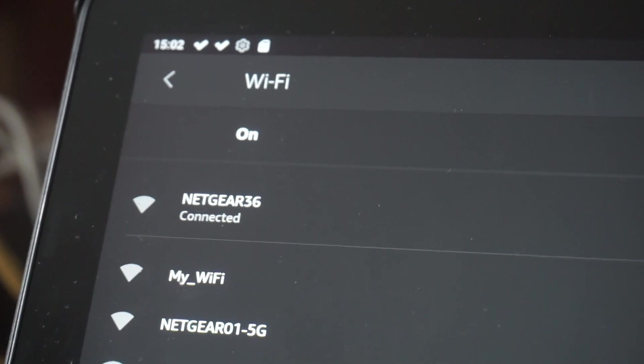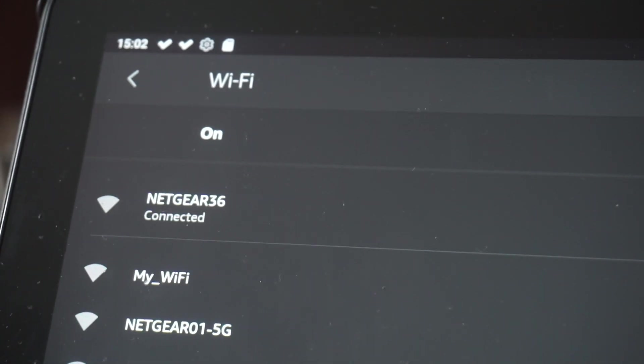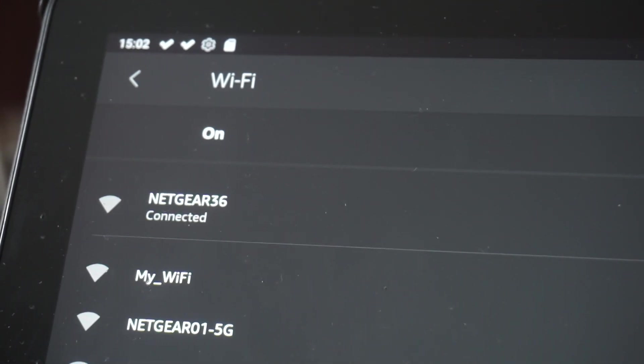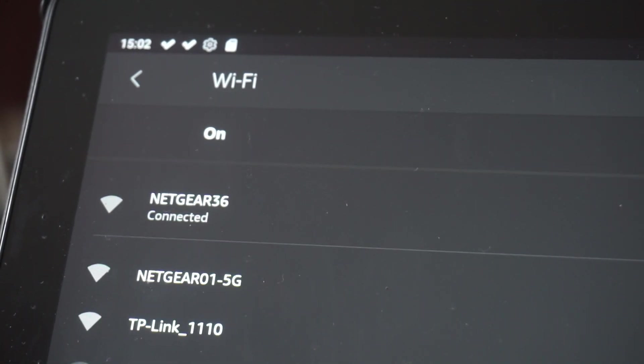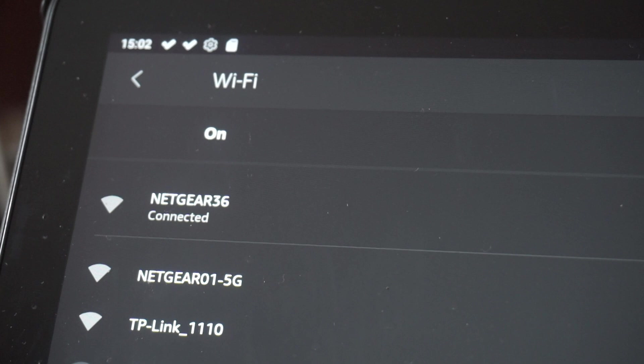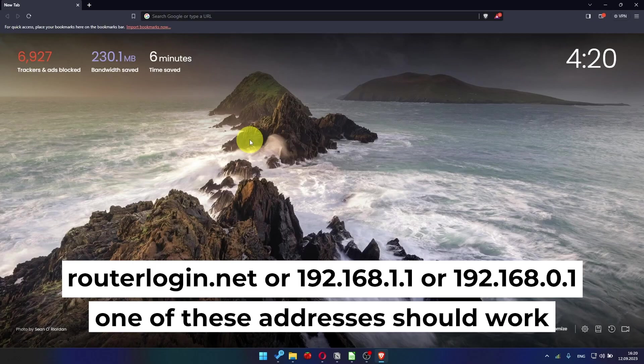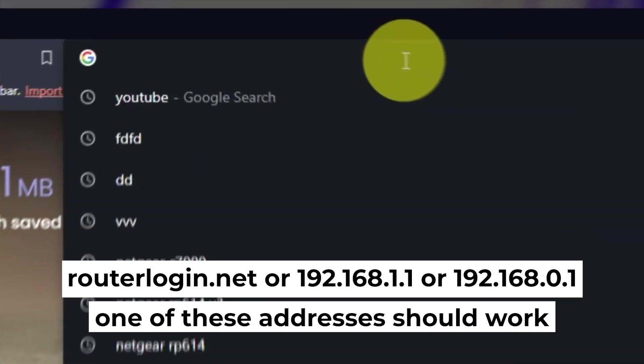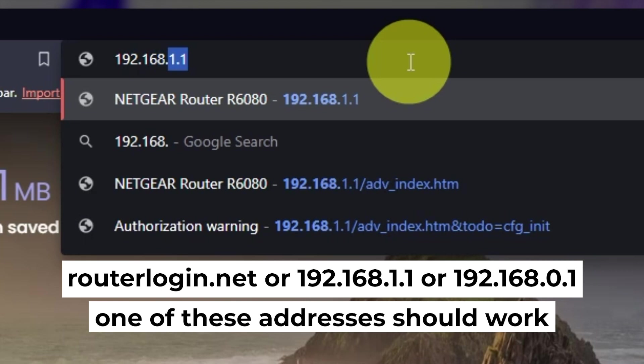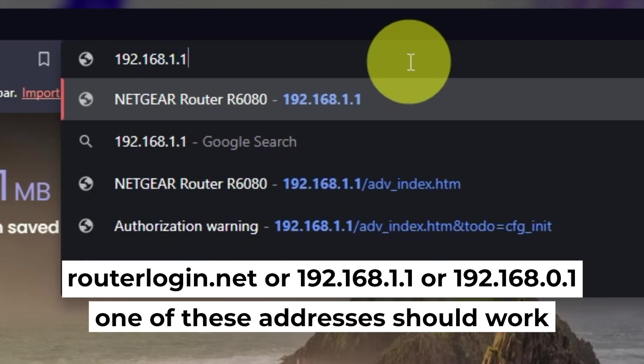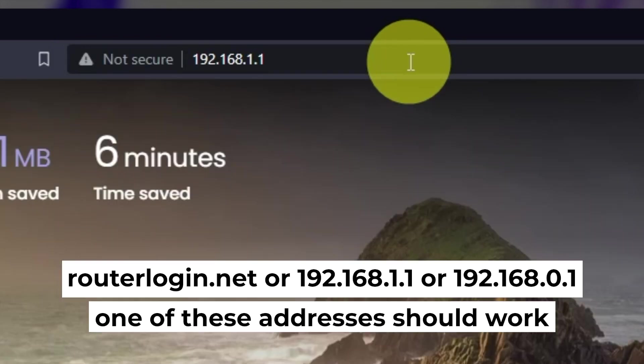Great, you've connected to the router. Now, let's start setting it up. First, open your web browser and visit the URL displayed on your screen. Use the address bar, not the search bar.